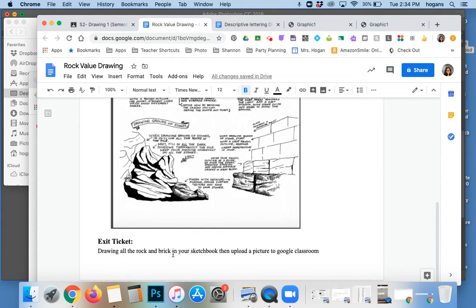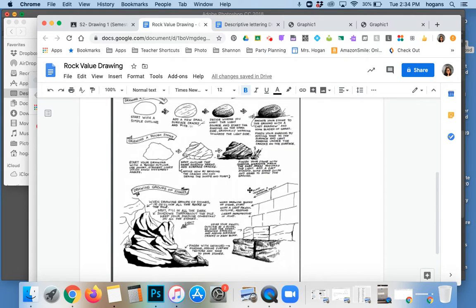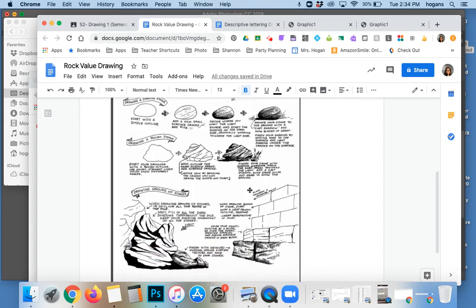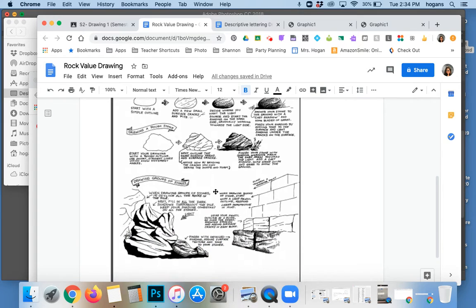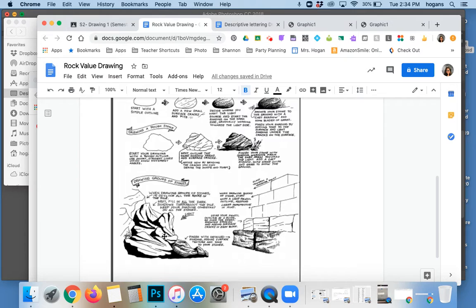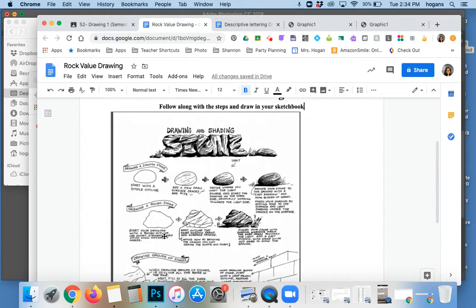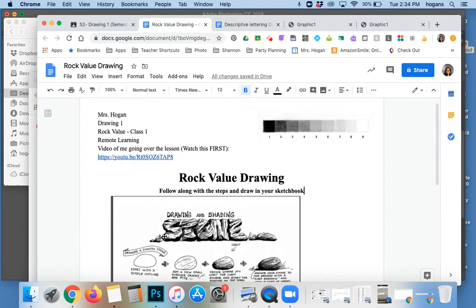And you will upload a picture to classroom. You can put each one of these on its own page and draw them really big. You can put them on one page with multiple rocks if you would like to do that as well, totally up to you.